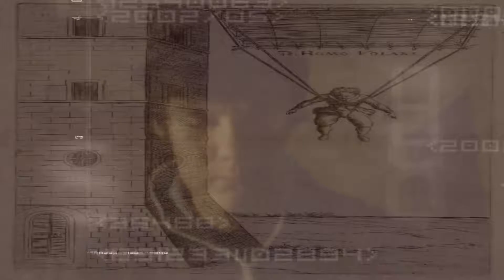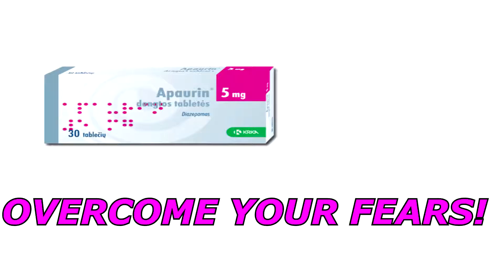Despite it all, he performs the jump, which wouldn't be possible without... APA URIN. Overcome your fears.